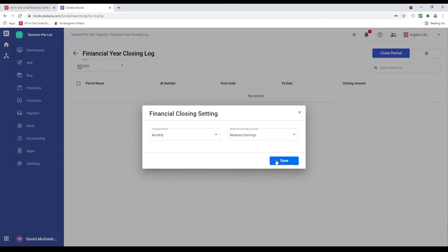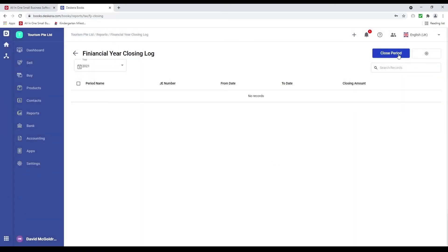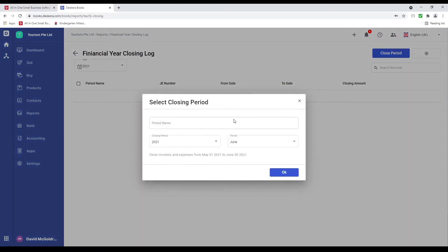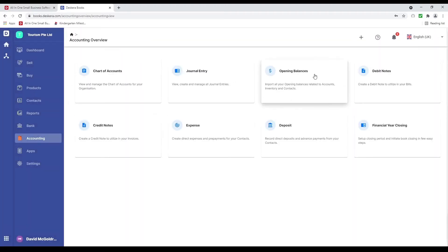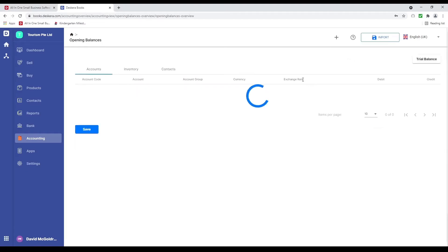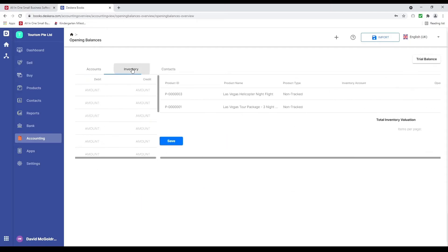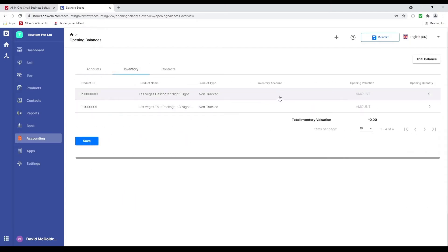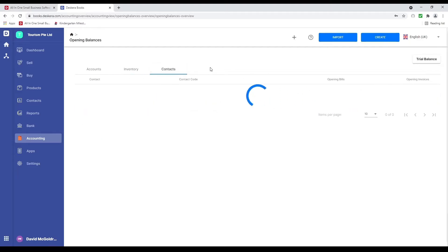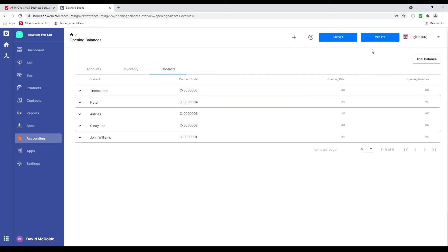If you want to close a period, click close period, put in the period name, closing year — for example 2021 — and the period, then click OK. I also want to show you opening balance. Inside here is where you can input all your opening balance for all your different accounts, your inventory opening quantity and valuation, and under contacts where you can put in your opening sales invoices and opening bills.